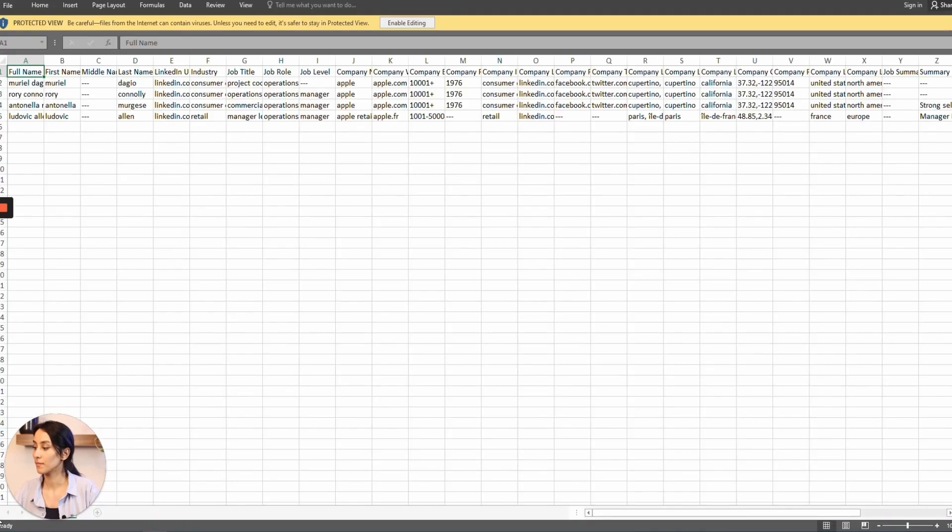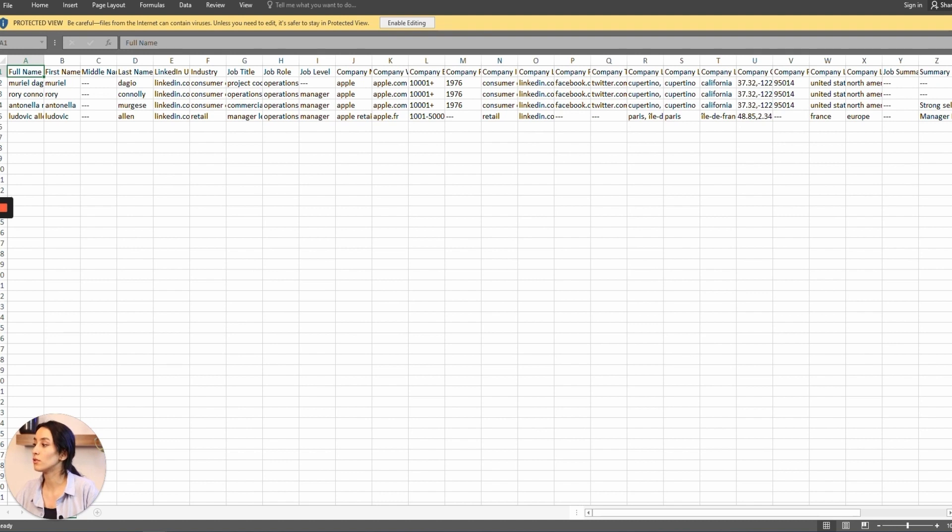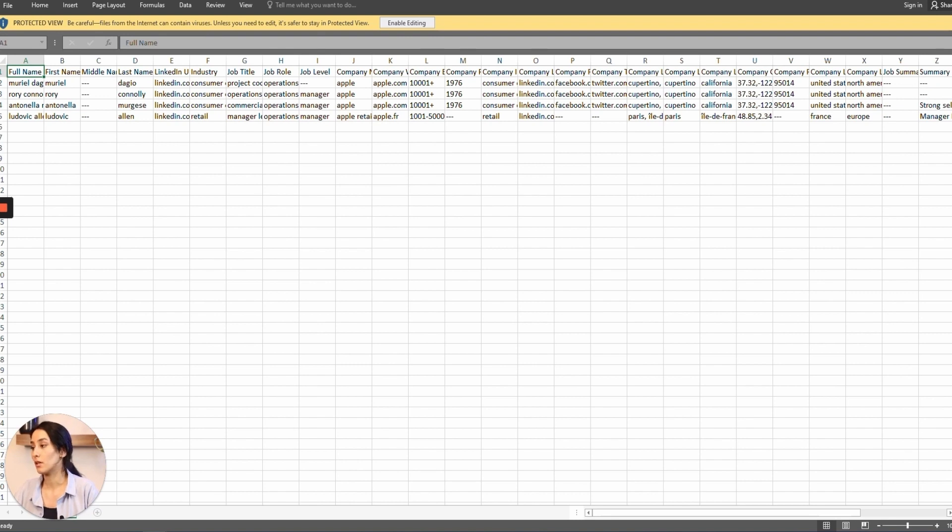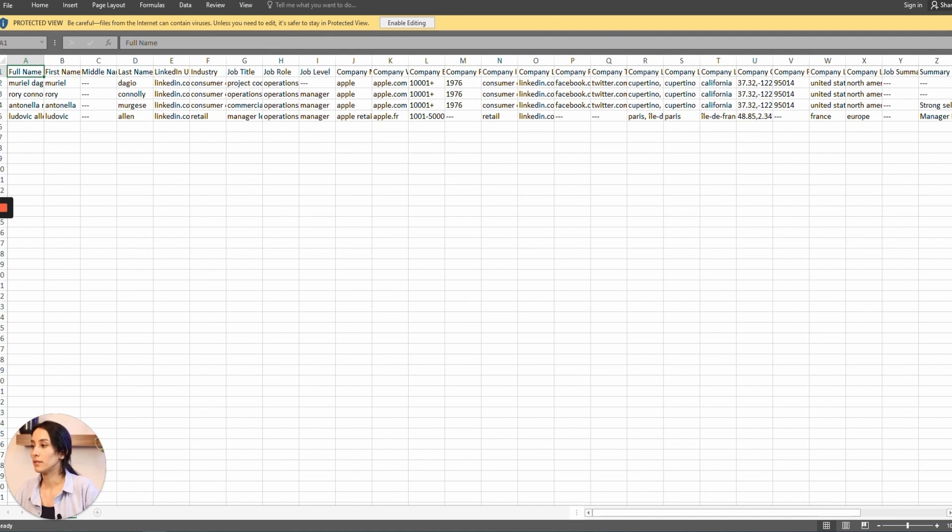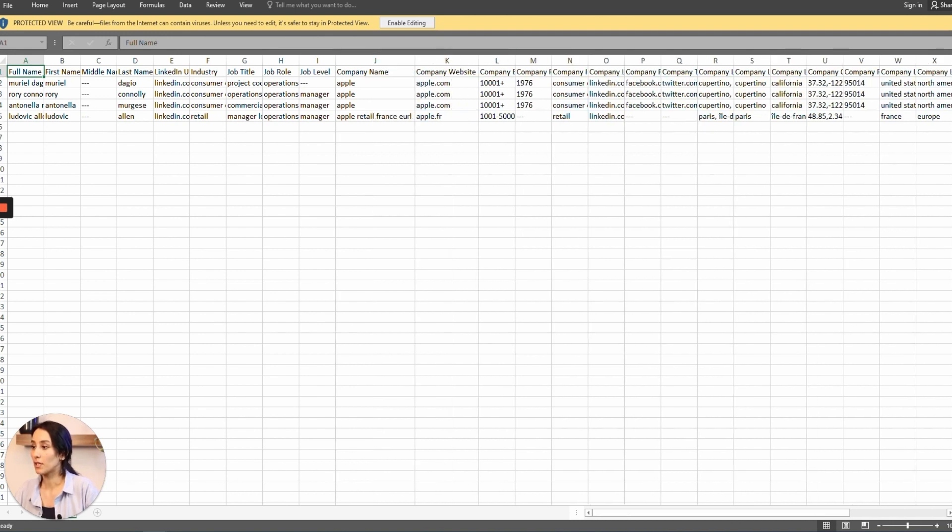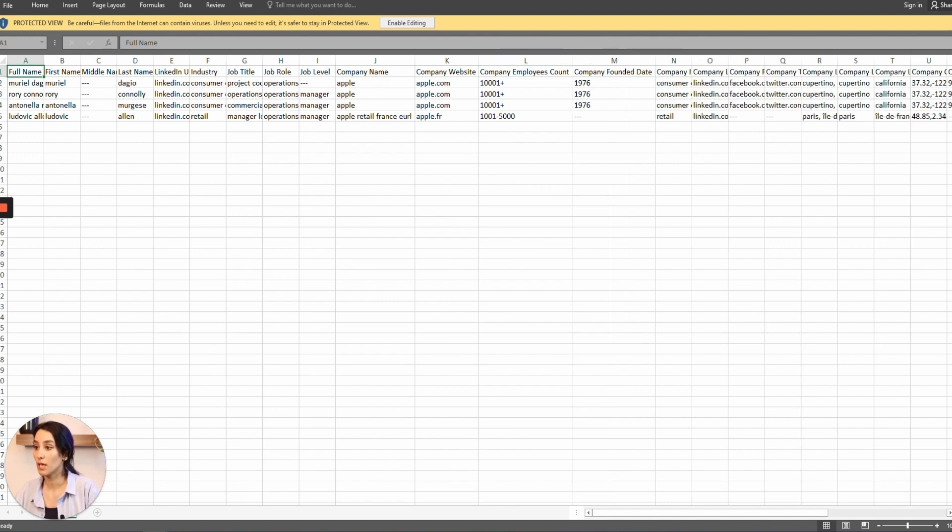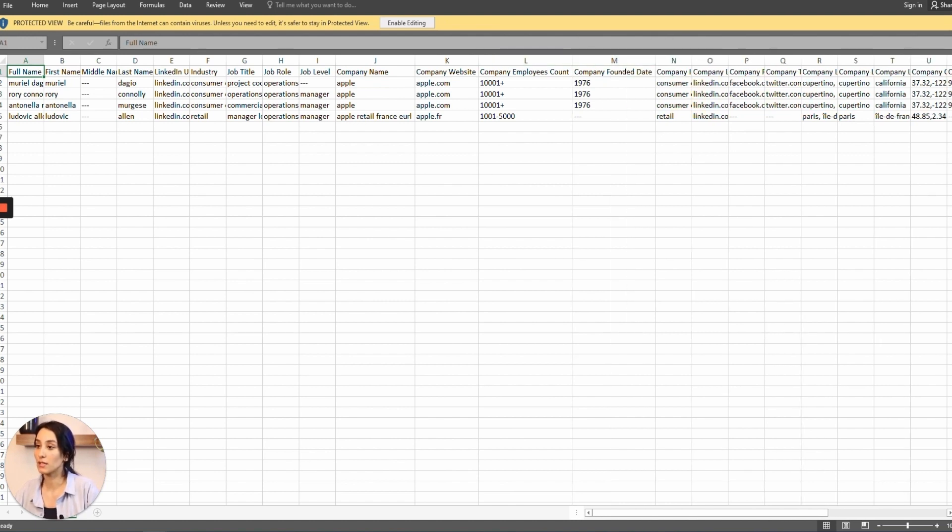You simply click on it, and in this file you can see that we've got their full name, their first name, middle name, last name, their LinkedIn URL, the industry they're working in, their job title, job role, job level, their company name, their company website, their company employee count, and their company founded date.